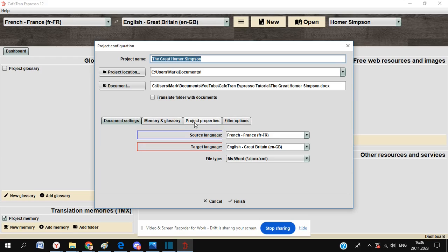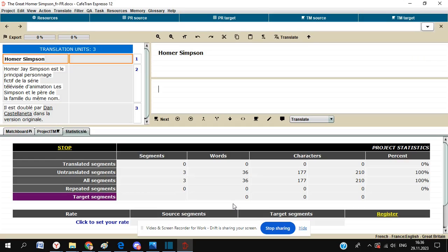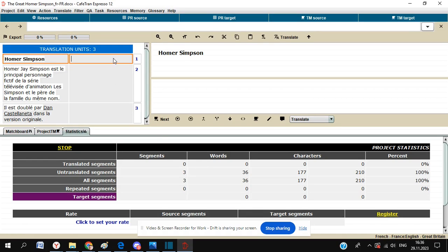This just shows you that there is a project memory running with this project. Just in case you want to use it or you've got similar projects on the go, click on Finish here. So here our window comes up with our three sections.